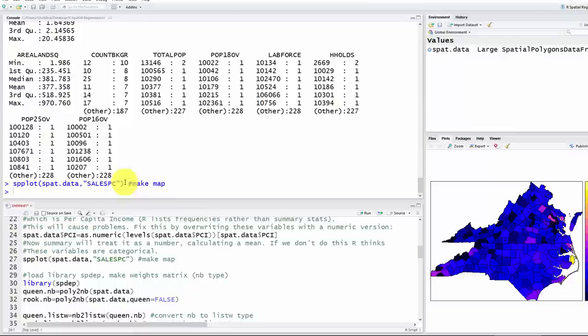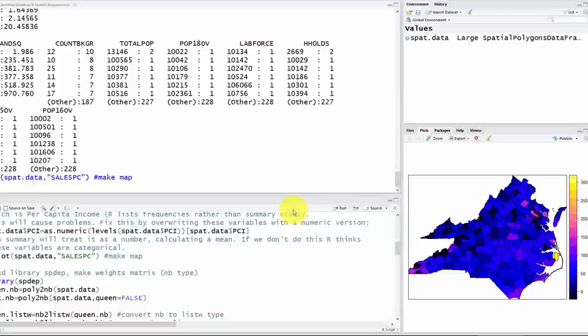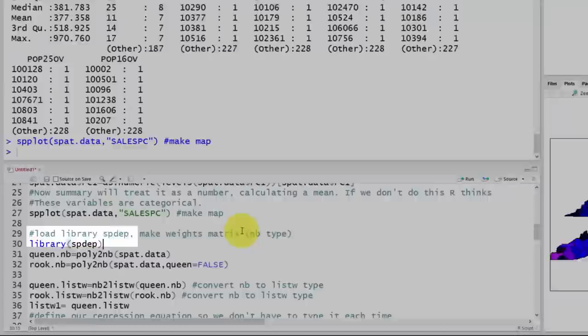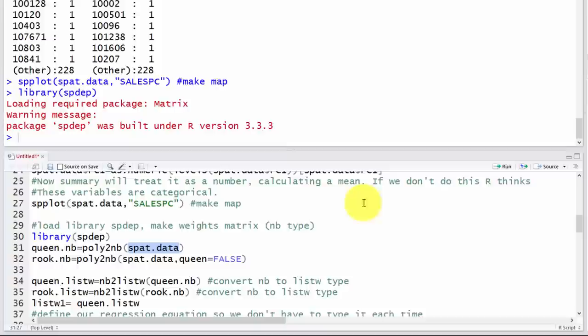You might also want to create a map of your variables — run the command to make a map of liquor sales per capita. Now let's load the spdep library, which contains most of the spatial statistics commands we'll be using. We'll take the dataset and create a queen neighbor file — a version of the W matrix, the spatial weights matrix that tells us who are neighbors to whom.